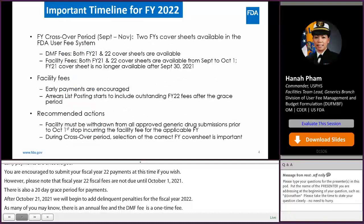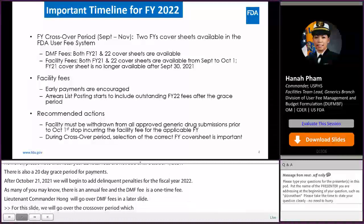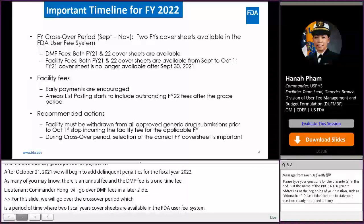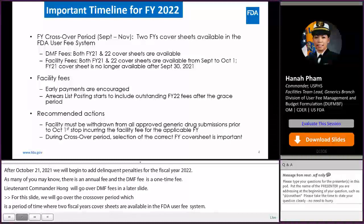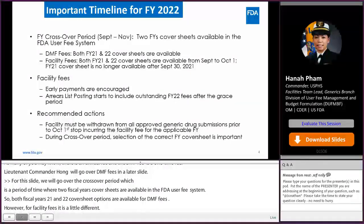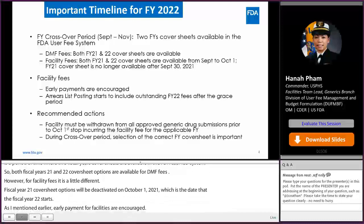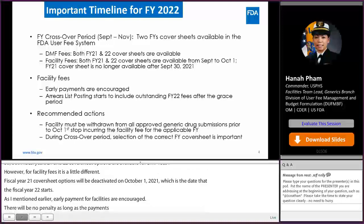For this slide, we go over the crossover period, which is a period of time when two fiscal year cover sheet options are available in the UCP system. From September 2021 to November 2021, both fiscal year 21 and 22 cover sheet options are available for DMF fees. However, for facility fees it is a little different — the fiscal year 21 cover sheet option will be deactivated on October 1st, 2021, which is the date that fiscal year 22 starts. Early payment for facility fees is encouraged, and there will be no penalty as long as payments are received within the 20-day grace period. After that time, unpaid facilities will be included in the publicly available risk list.